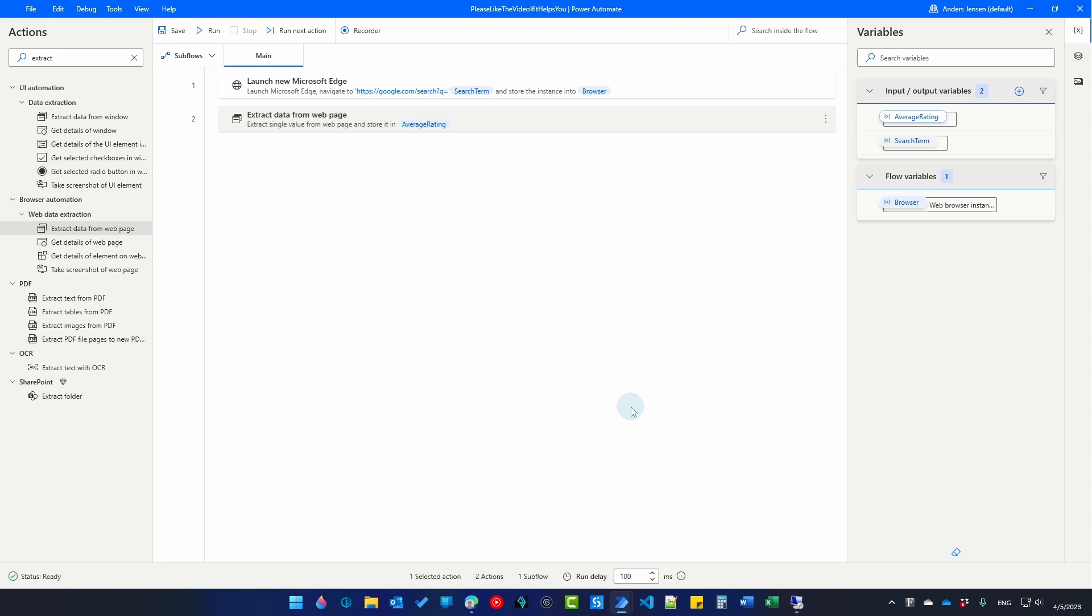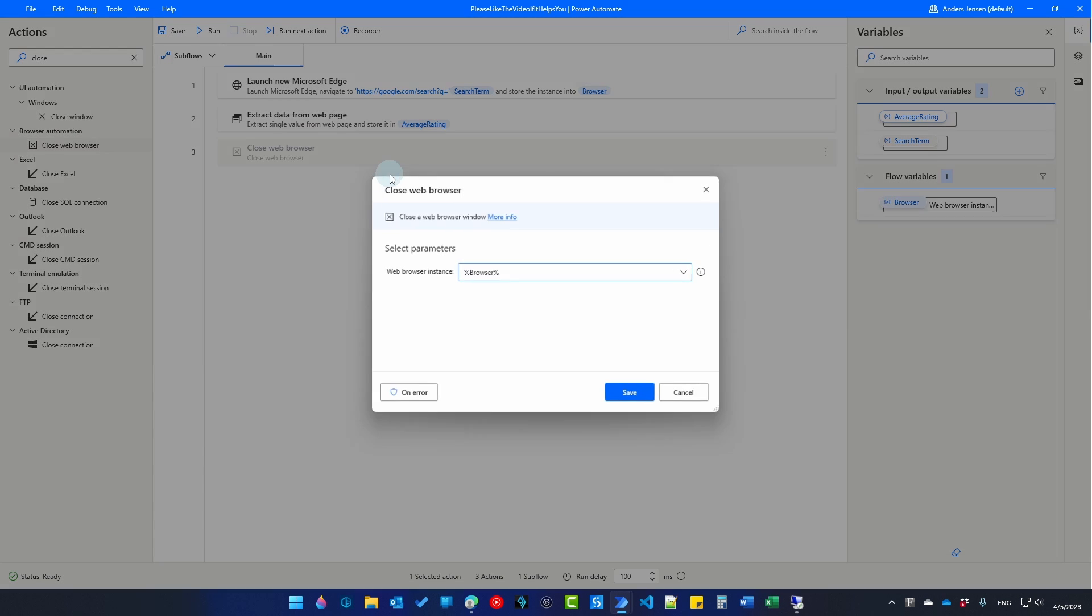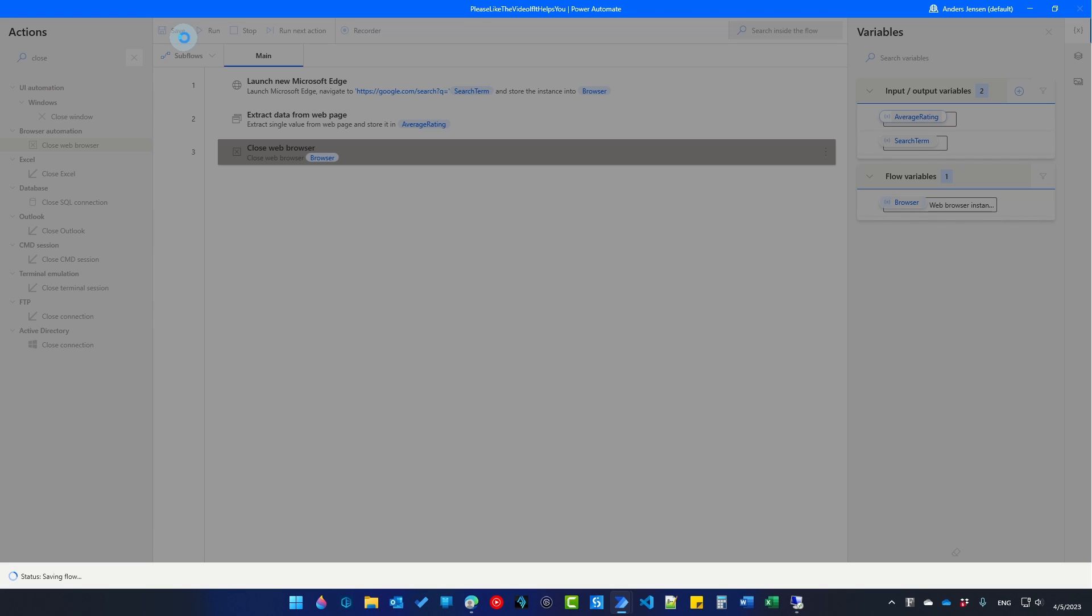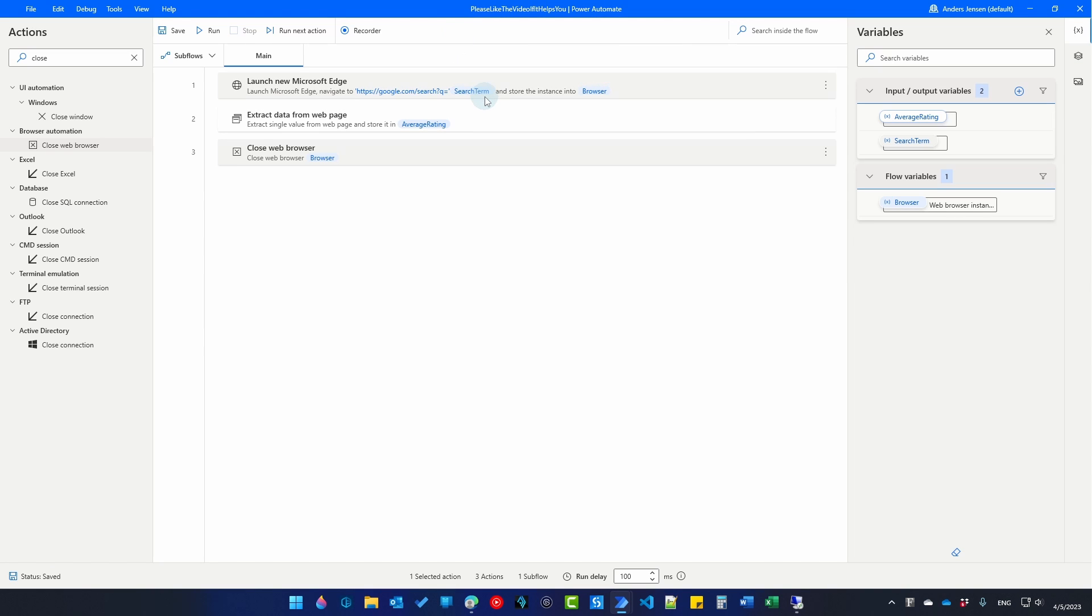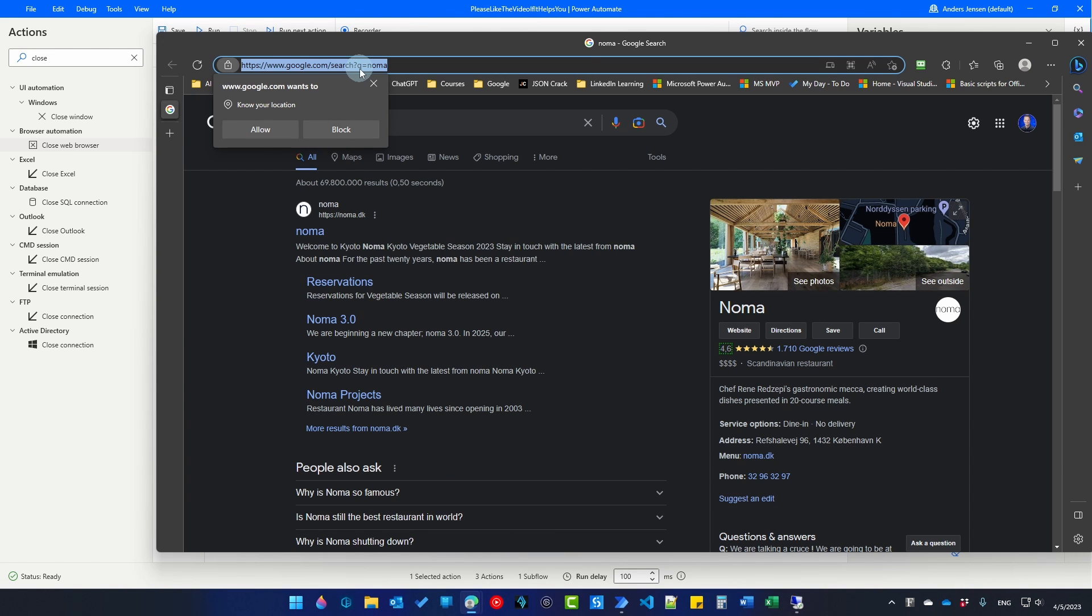Let's also close the web browser again to clean up. Search for a close web browser and drag it in. Then we will click save. That's it. That's our simple flow that will check if we have two-way communication. Now save your flow and I gave it this name. Please like the video if it helps you. So that's the name that we'll be looking for in Power Cloud. Then we go back to a browser and navigate to Power Automate Cloud.